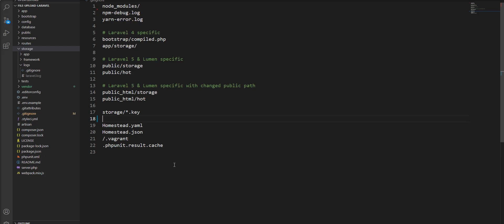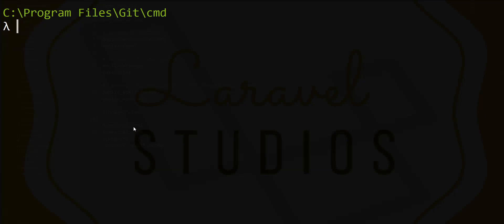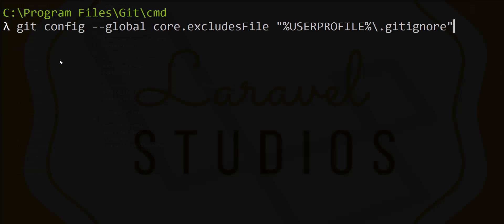Now I need to tell Git I'm setting a global gitignore file in my user profile. I'll fire one command: git config --global core.excludesfile, specifying the user profile and .gitignore. Let's fire this command.